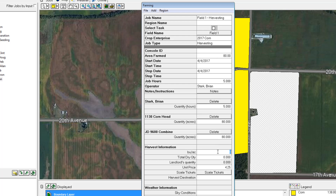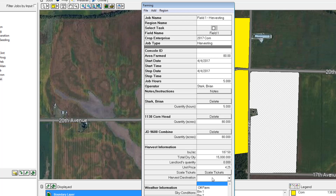The bushels per acre can be entered here and it will calculate the total dry bushels that came off the field. Or you can do the reverse and say 15,000 bushels came off the field, giving an average of 187.5 bushels per acre. The program will also keep track of inventories, so if the entire harvest went to bin number one you can go ahead and select that.